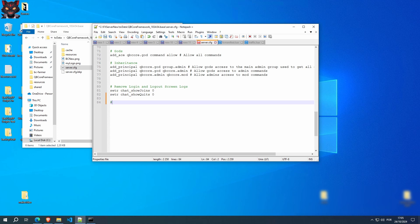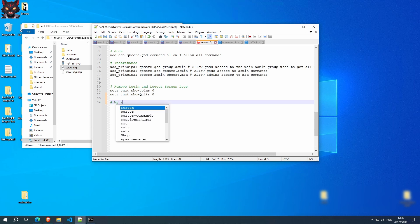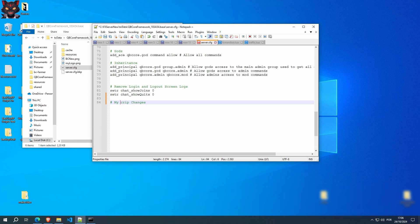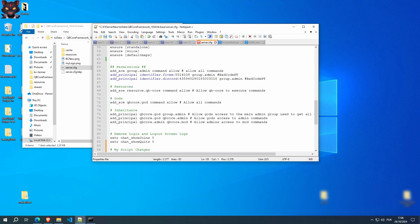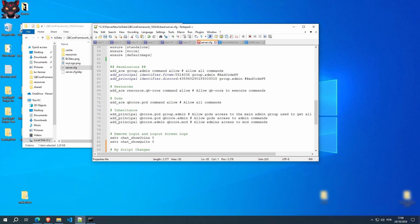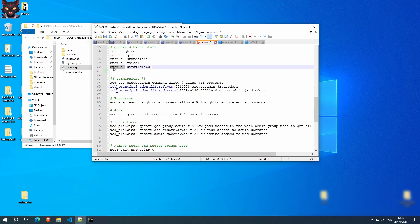Just maybe create a section. Anything you put after the hashtag is going to be a comment. So let's say, my changes, my script changes. And we're going to tell the config file to start it up. We're going to use this instruction. Ensure.